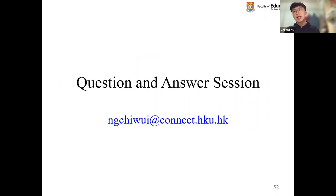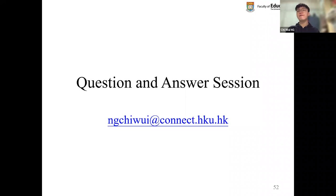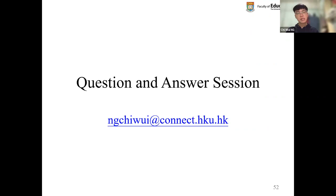It is a pity that I cannot take any questions in person, but if you have any questions regarding my presentation, you may feel free to email me and I would be glad to receive any of your questions.